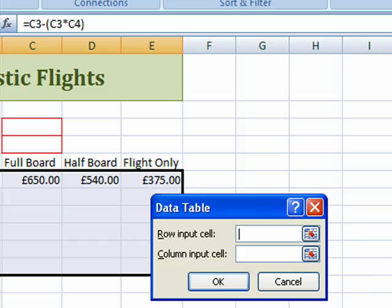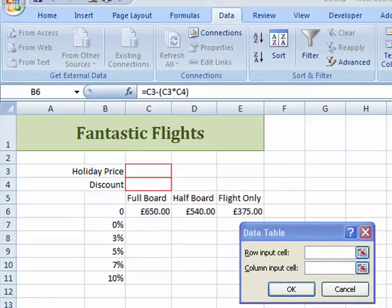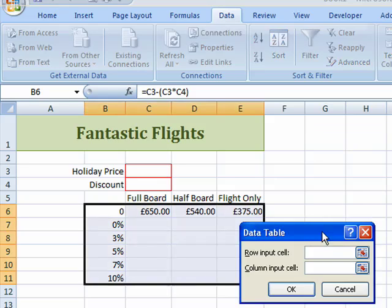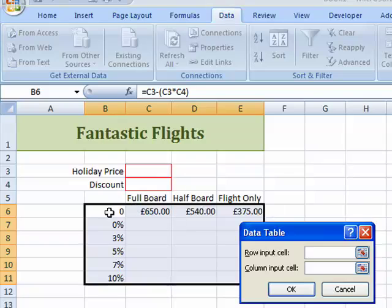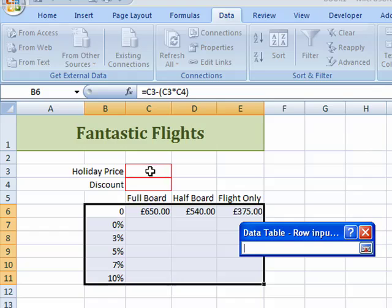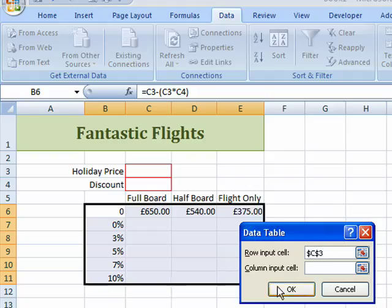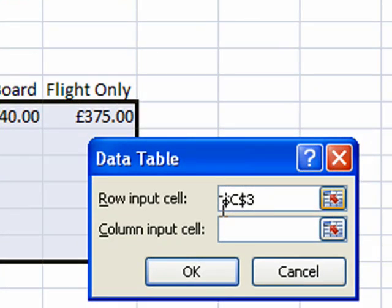Here's the dialog box. It's asking me what the row input cell is, and now we do have a row input cell because we've got these three prices of accommodation. So click on the little selector button and click in cell C3. Click back on the selector button to open up the data table dialog box. You can see that dollar signs have been inserted in front of the column and row reference automatically.